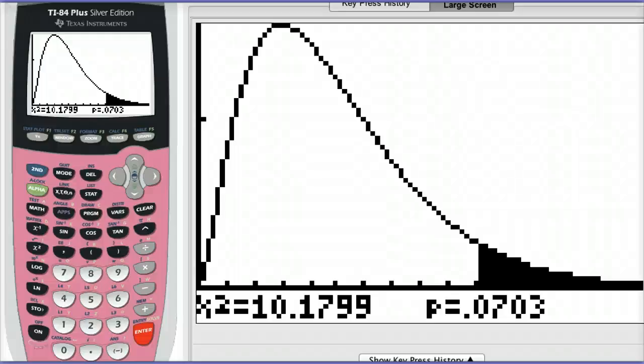Let's say you're given a chi-squared test statistic value, but you aren't given a p-value. Could you figure out the p-value?